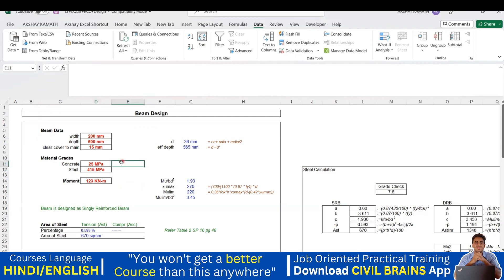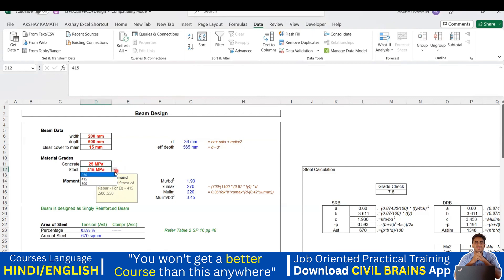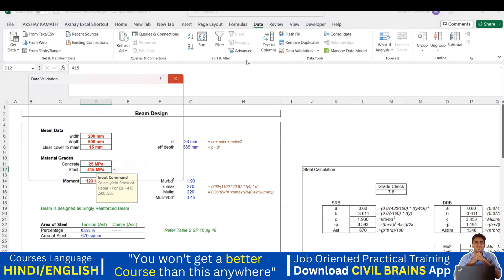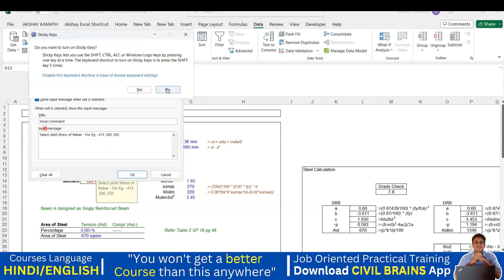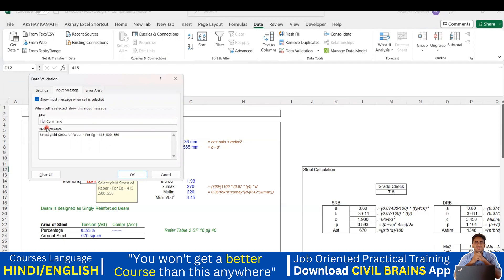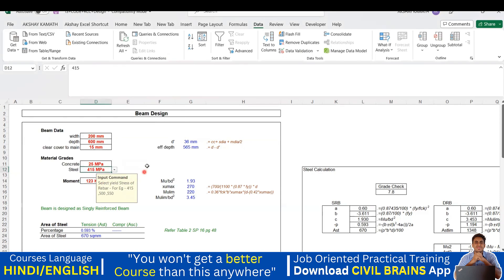If you want to give an input message, that can be done — usually it's not required, but just in case you feel you need it, you can. I'll correct the small spelling mistake in the title — change it to 'Input Command' — go back to Data Validation, Input Message, correct it. Now it's showing 'Input Command' correctly.